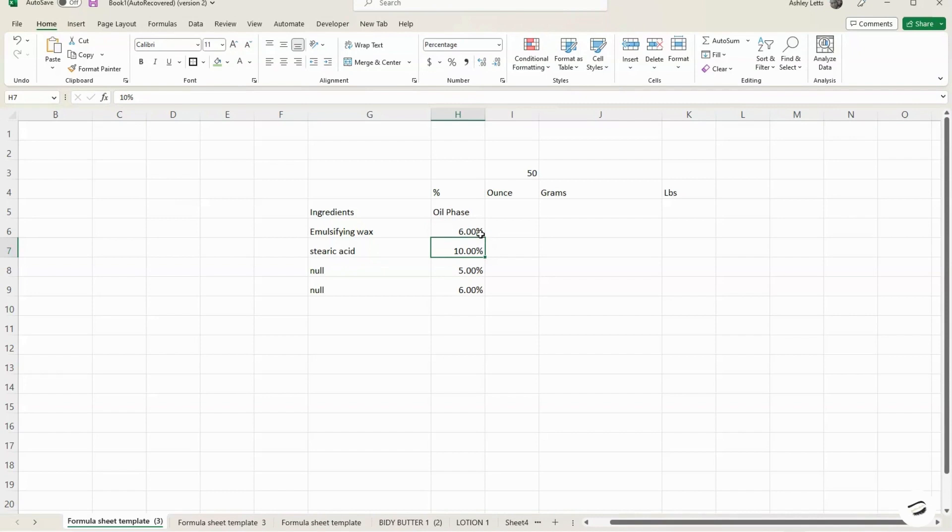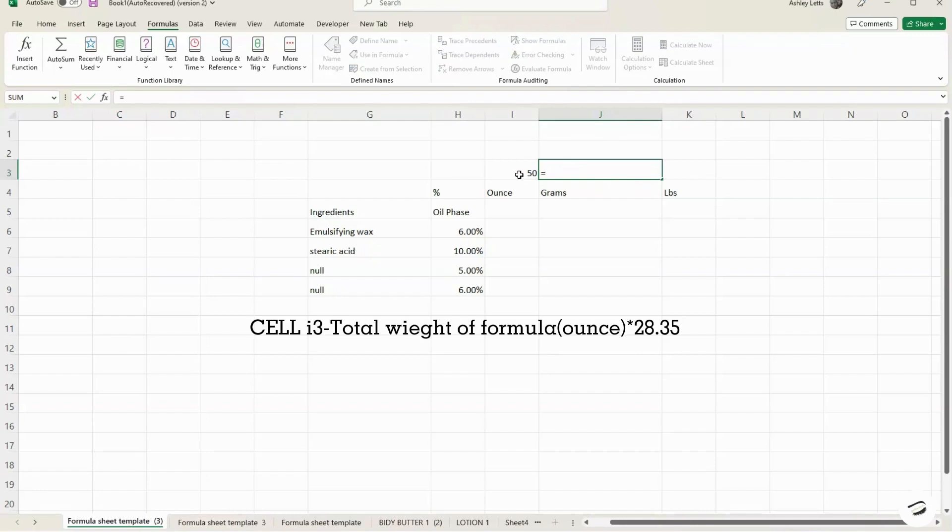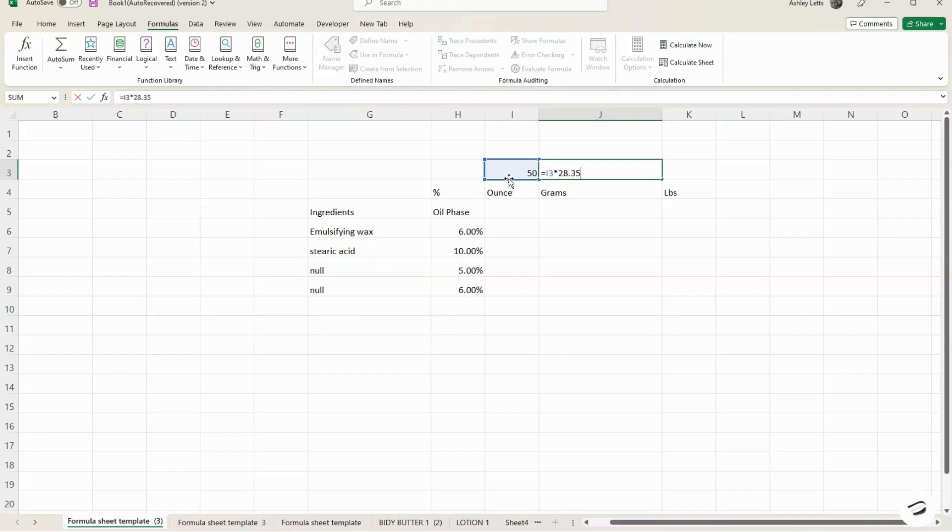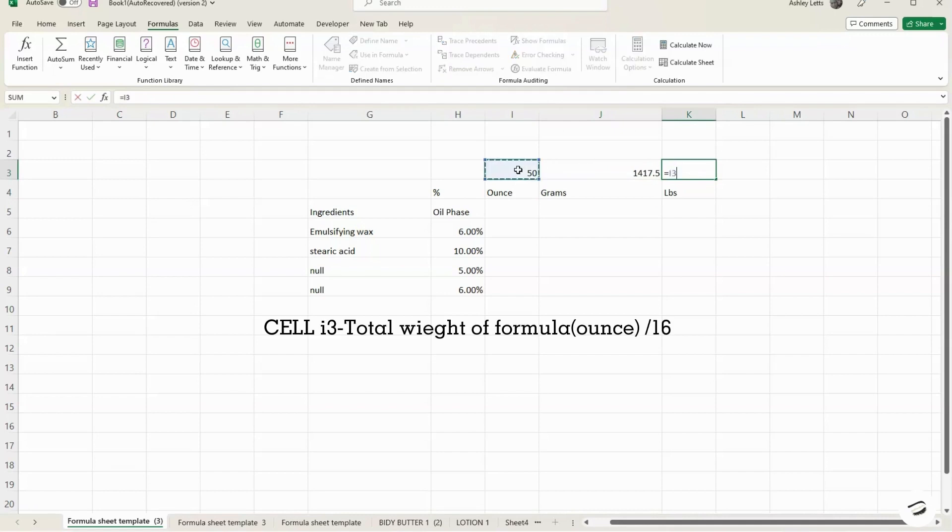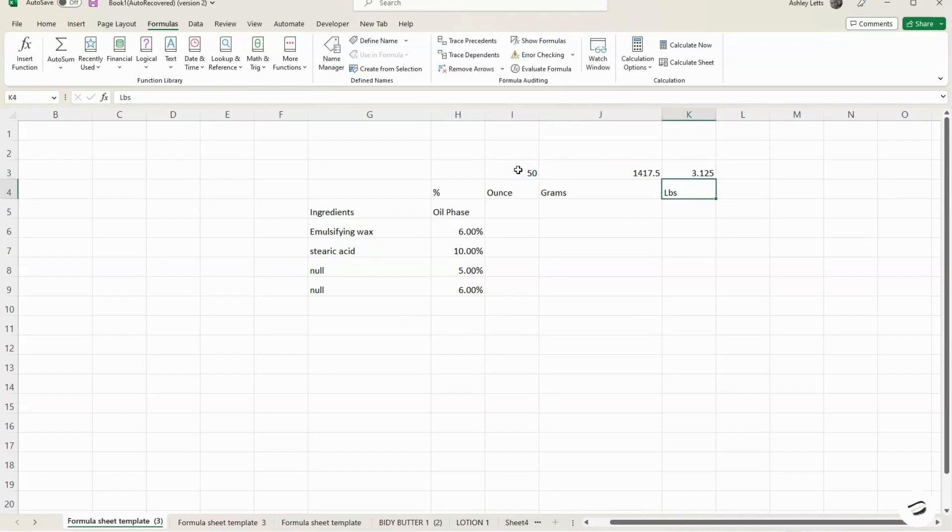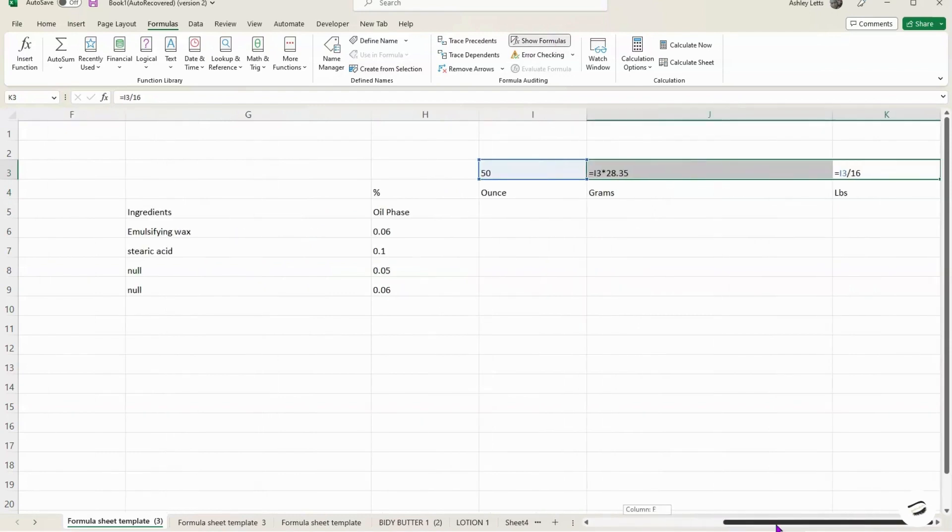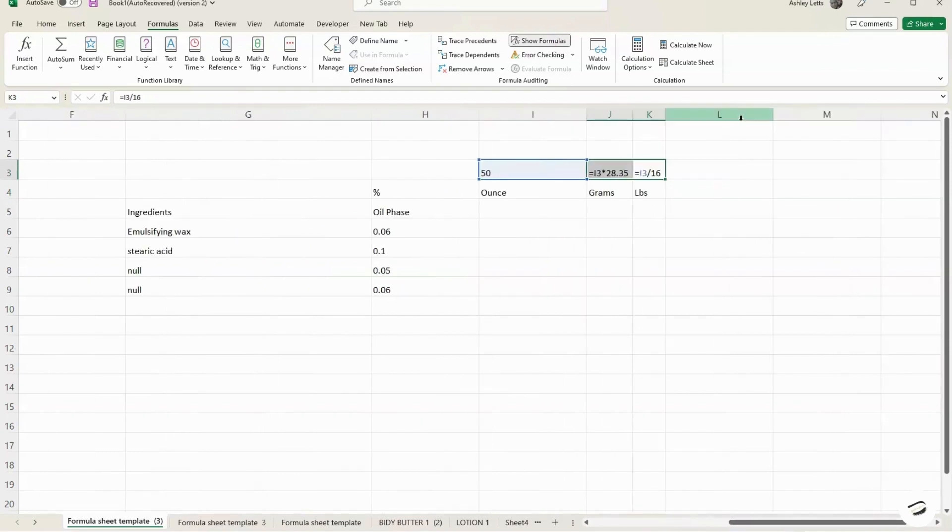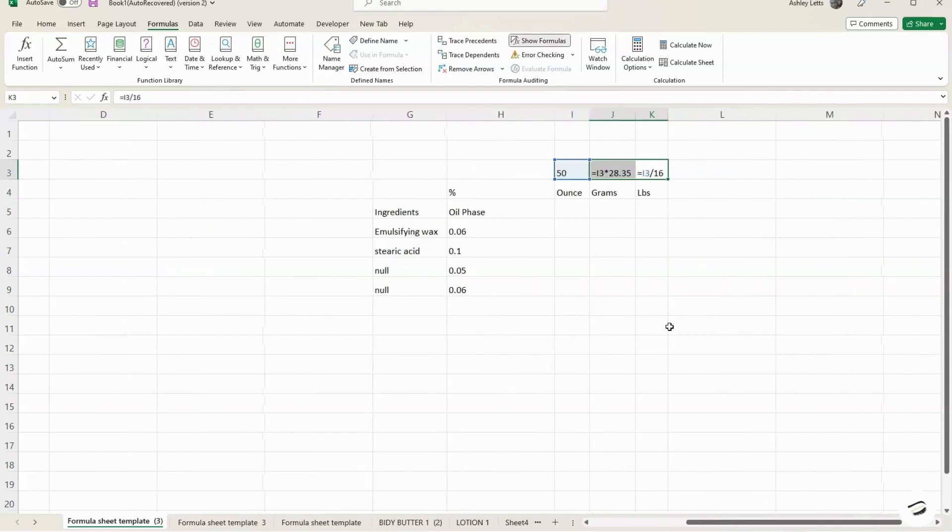And now you have your 6%. So you're going to go ahead and calculate the weights in different units, different measurements. So it's usually the weight, the total weight in the dominant measurement that you're using, which is 50 ounce I3 or I4 times 28.35. And that will be the answer that you're looking for. For the pounds, it is equal the same I3 divided by 16. And that will give you how much pounds this entire recipe will come out to. And just to show you, let me show you the formula, show formulas. And there you go. There you have it. You're able to see the exact formulas of this recipe.